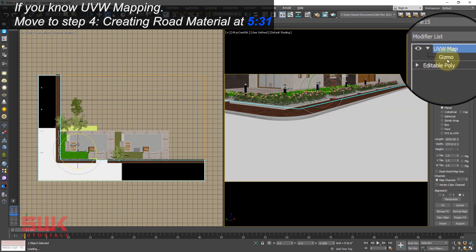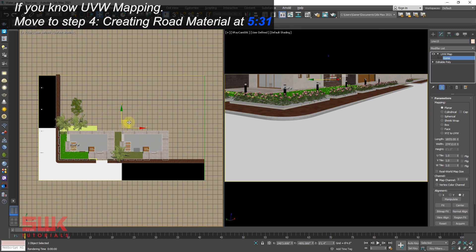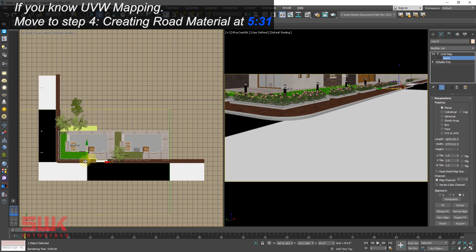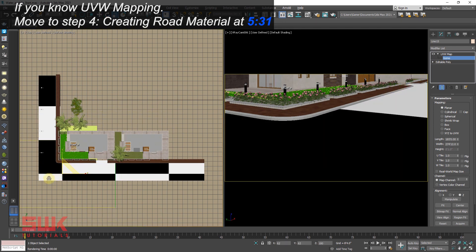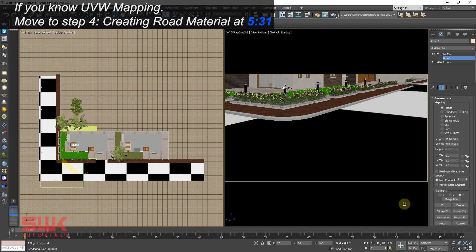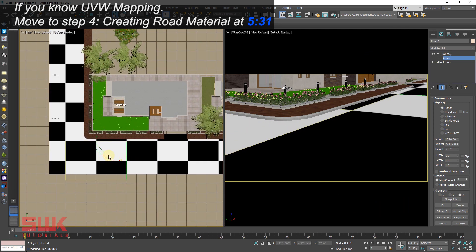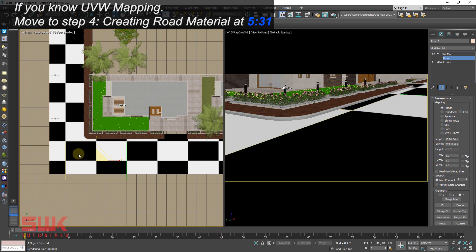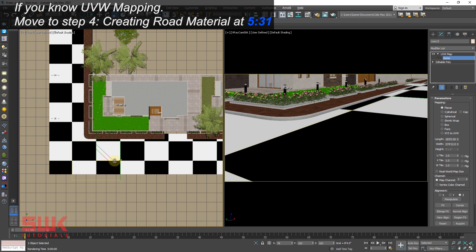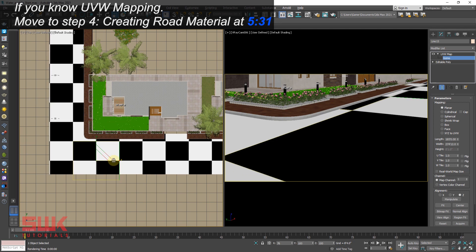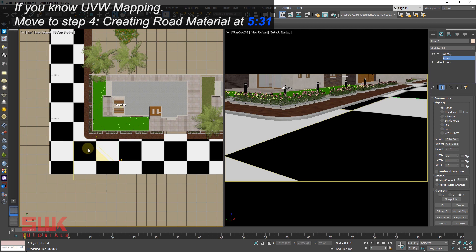Now click on gizmo, click on W and just make it a little bit small. In my top viewport, I have to make sure that these black and white checkers are perfect squares. They should not be rectangles, so I will scale it like this and something like this. Now this road will not give any stretching because these checkers are perfect squares.